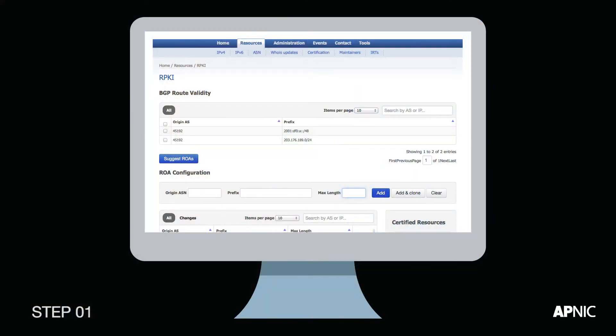Step 1: Log in to your MyAPNIC account. If you haven't enabled RPKI, do so now.